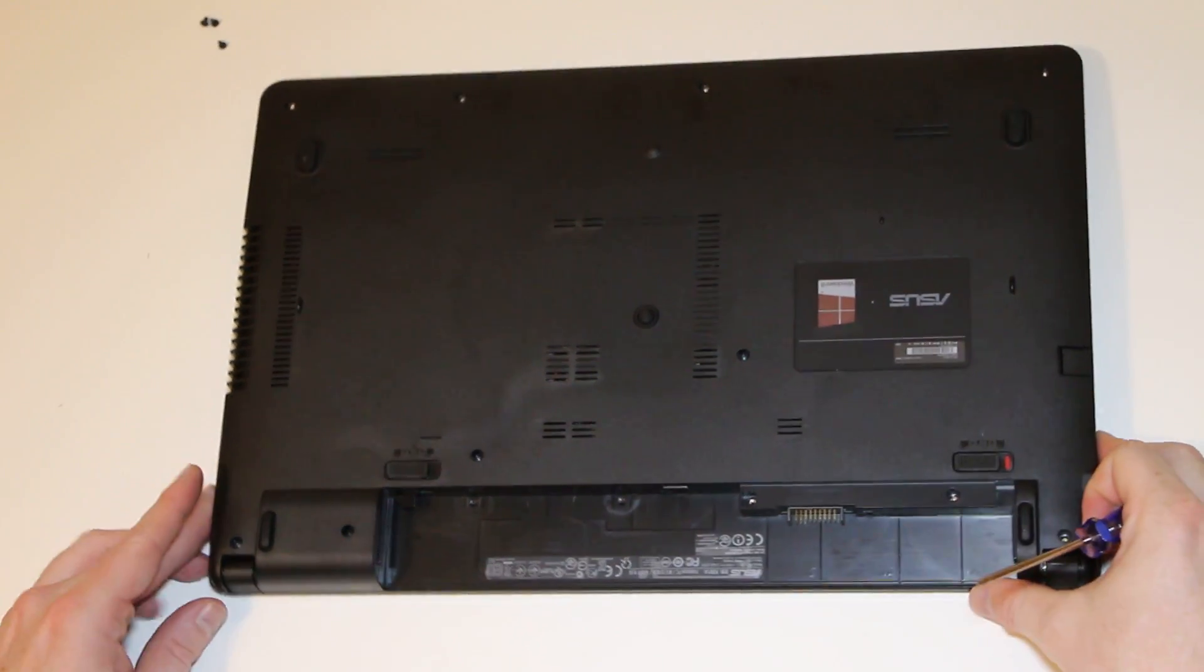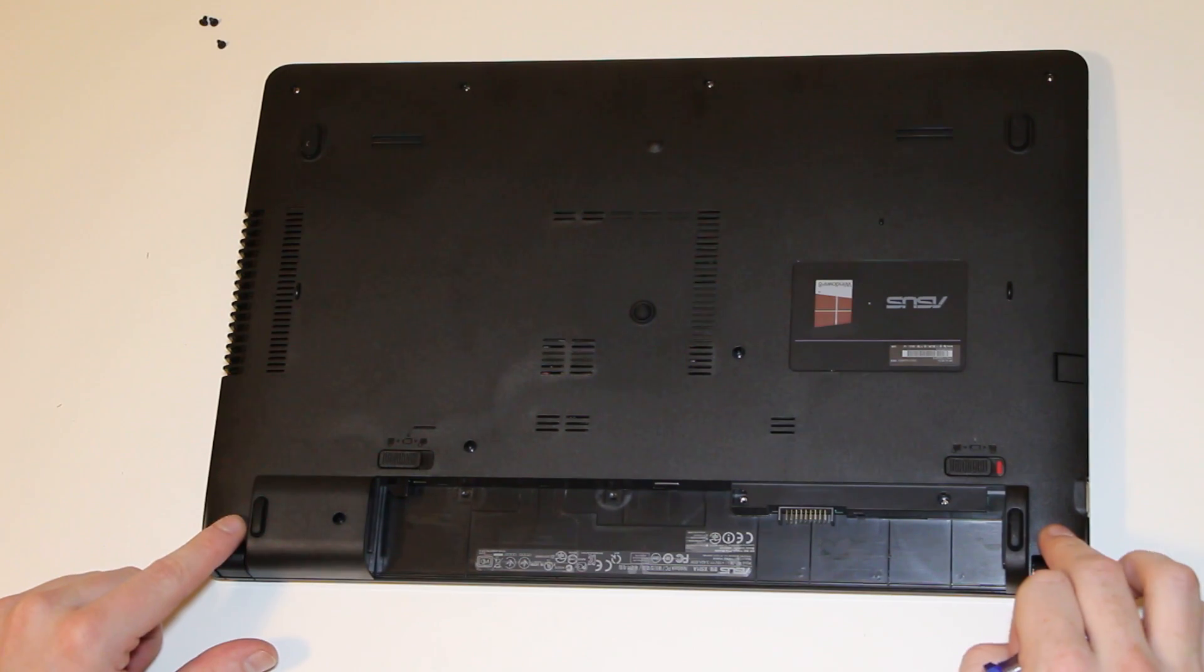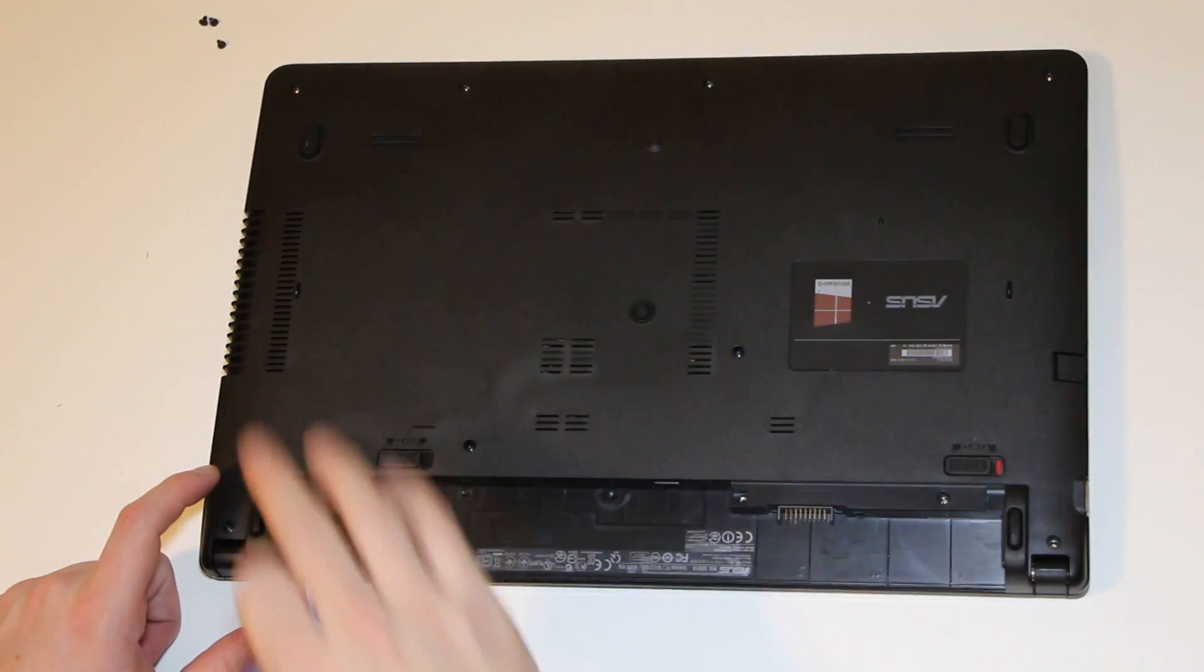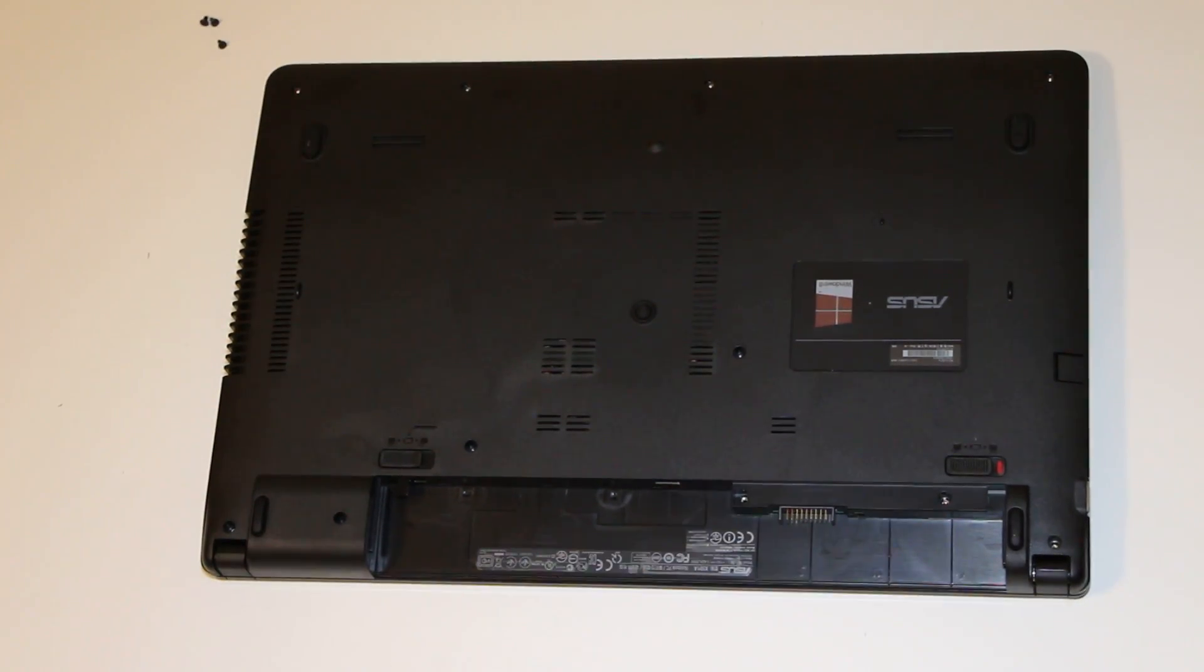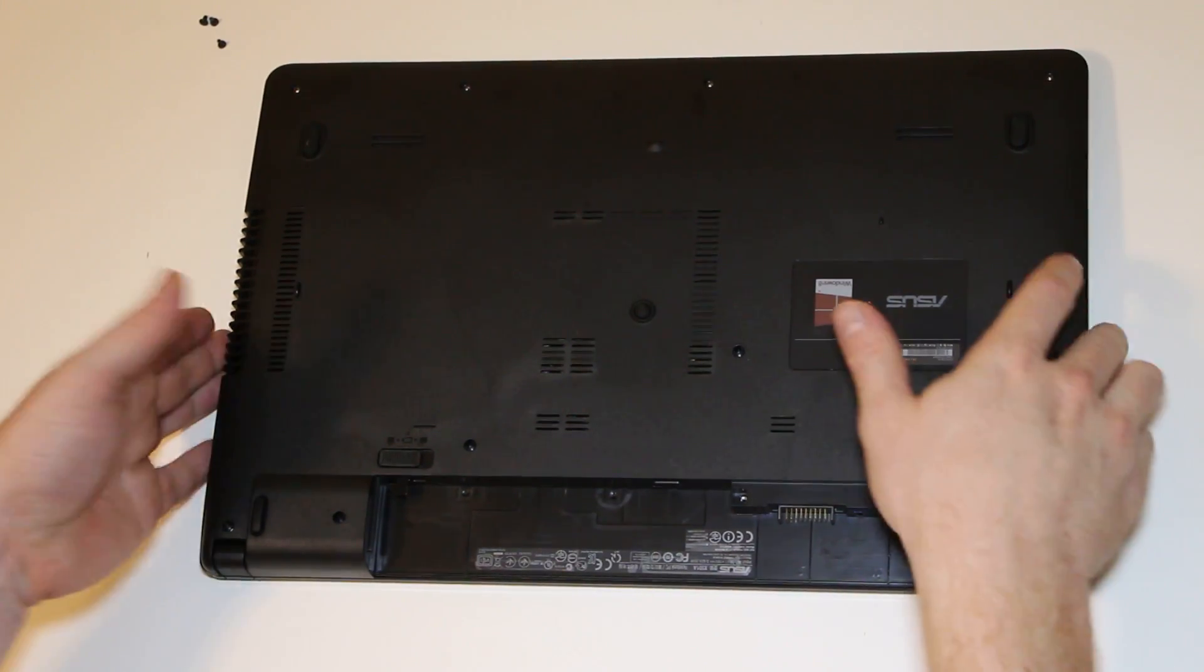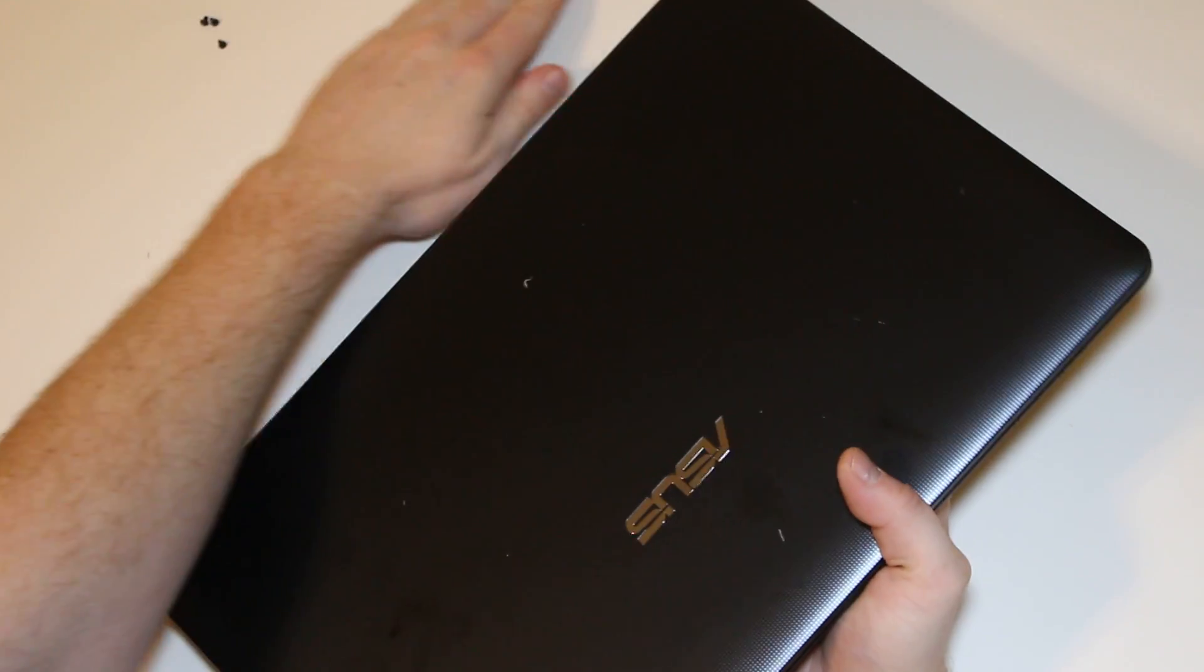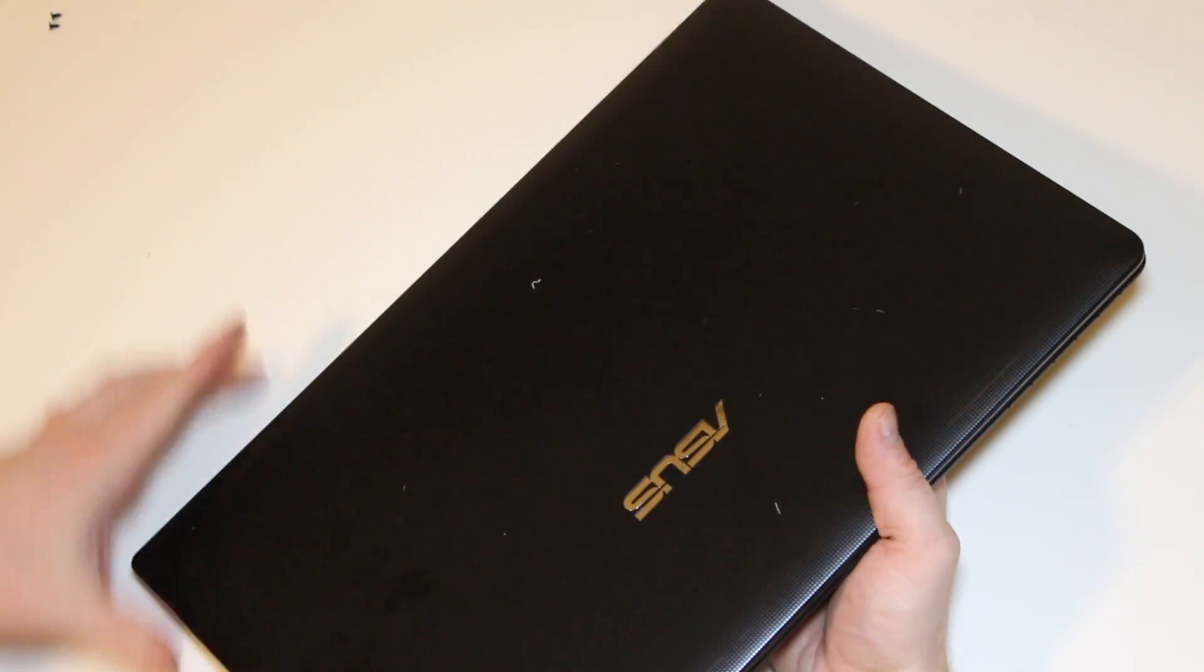Now, the 2 large ones are right here on the outer edges near where the hinges are. You want to remove all of the screws. Make sure they're all out and count out 11 screws. Just remember the 2 big ones go here when you put it back together. We'll put these out of the way.